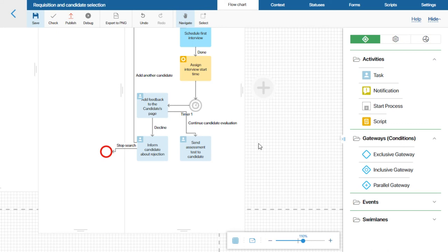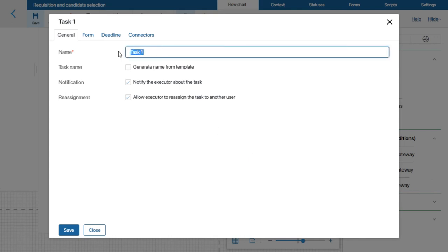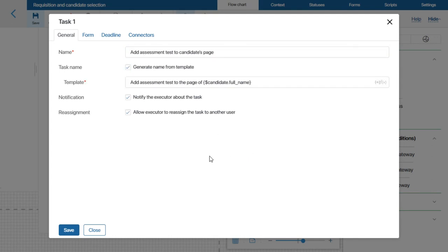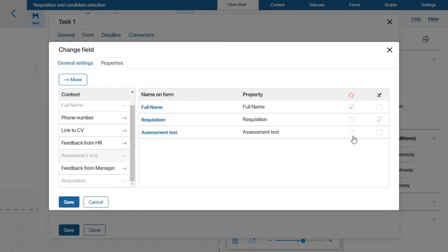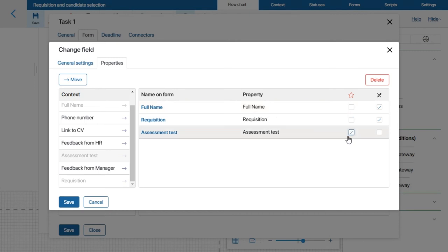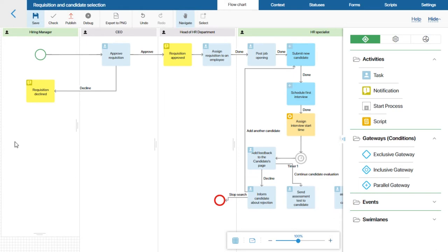After that, the HR specialist waits for the candidate to complete their assessment test. When ready, it has to be uploaded to the candidate's page. So I will add another task activity to the process diagram, add a template for the task name, and set up the form. From the Candidate property, I will select the Requisition, Full Name, and Assessment Test fields. The first two fields will be read-only, while the third I will mark as required.